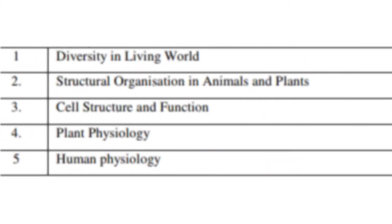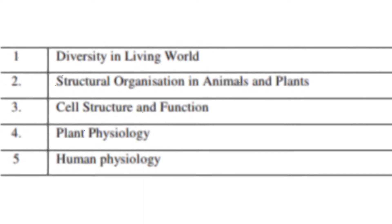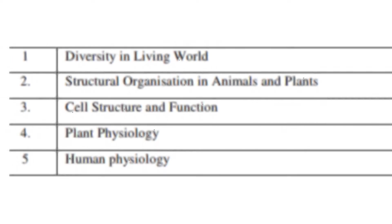These are the chapters which are important for NEET 2021. Diversity in living world, structural organization in animal and plant, cell structure and function, plant physiology, human physiology.